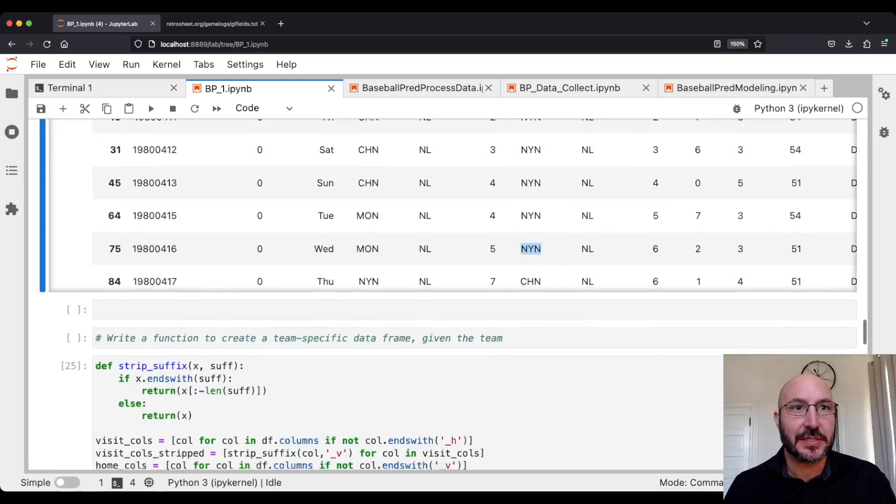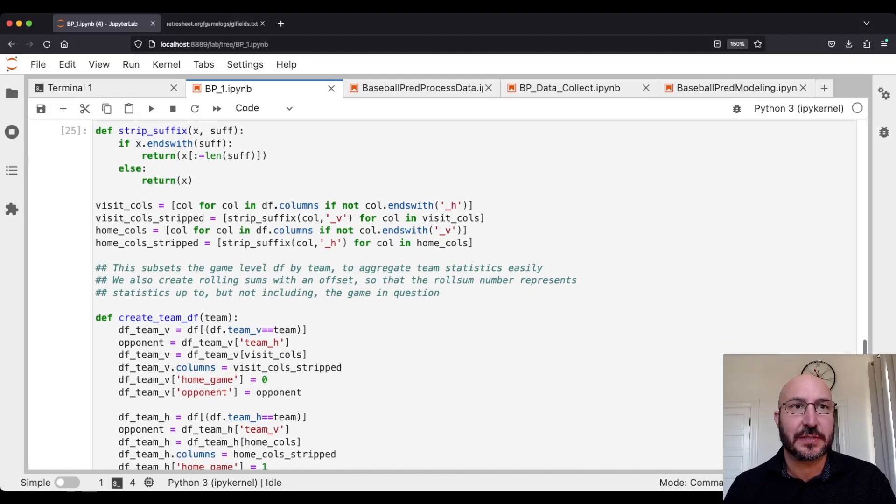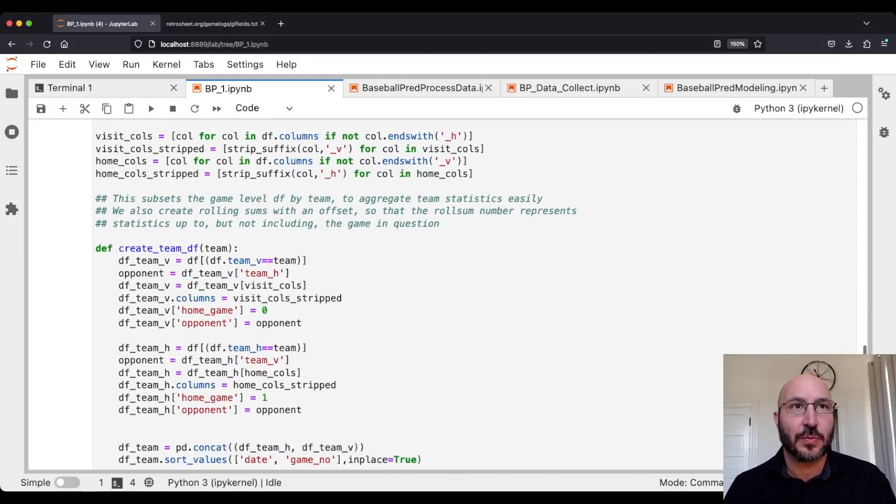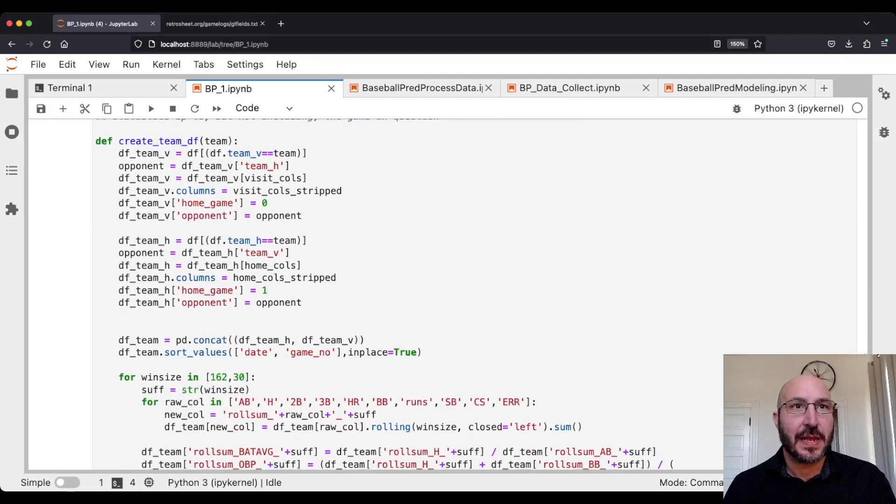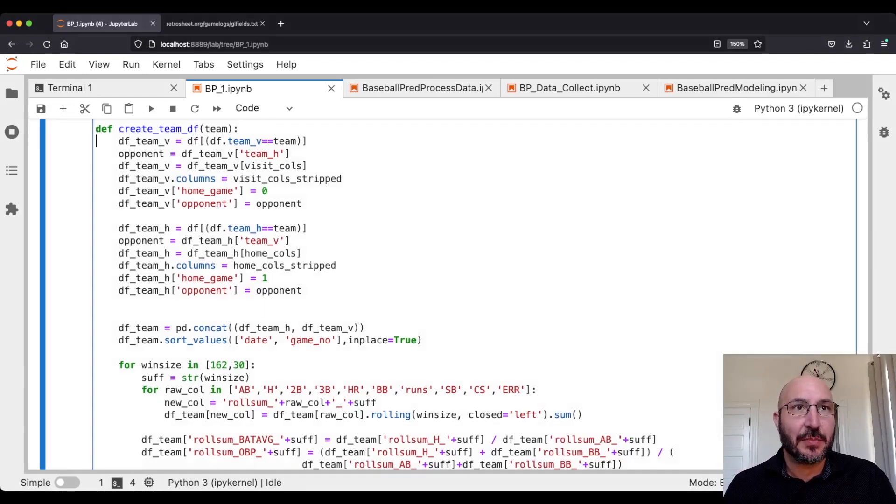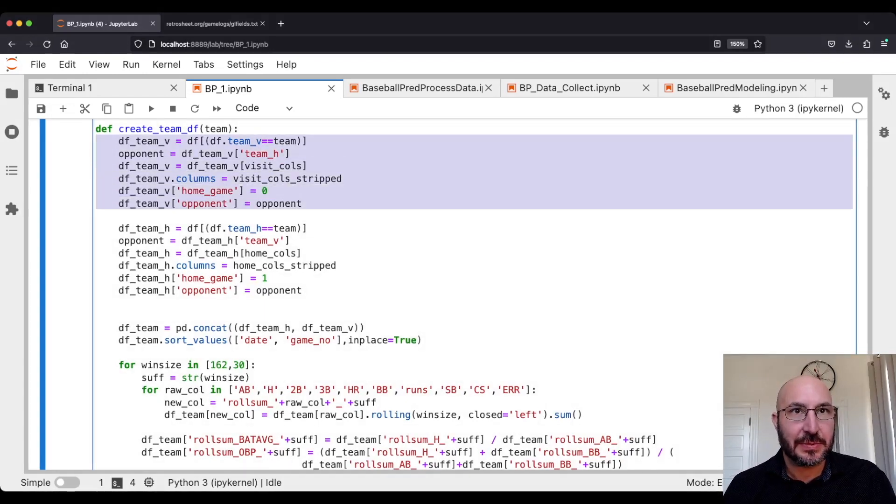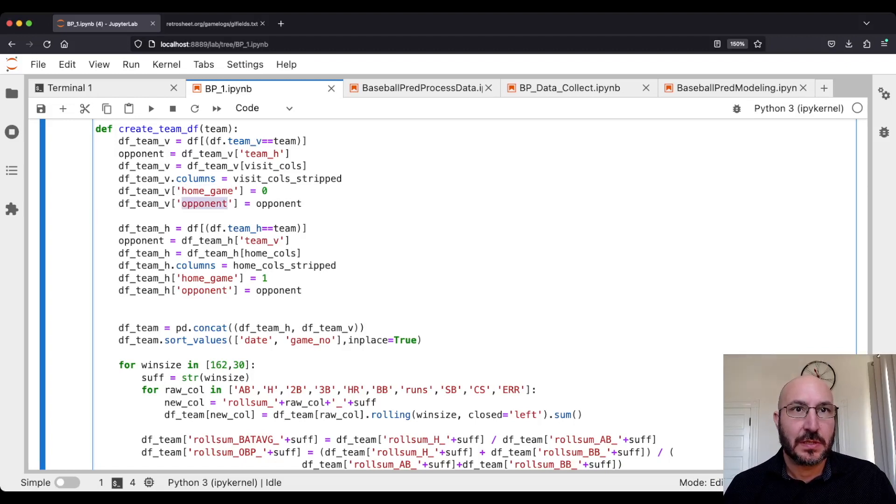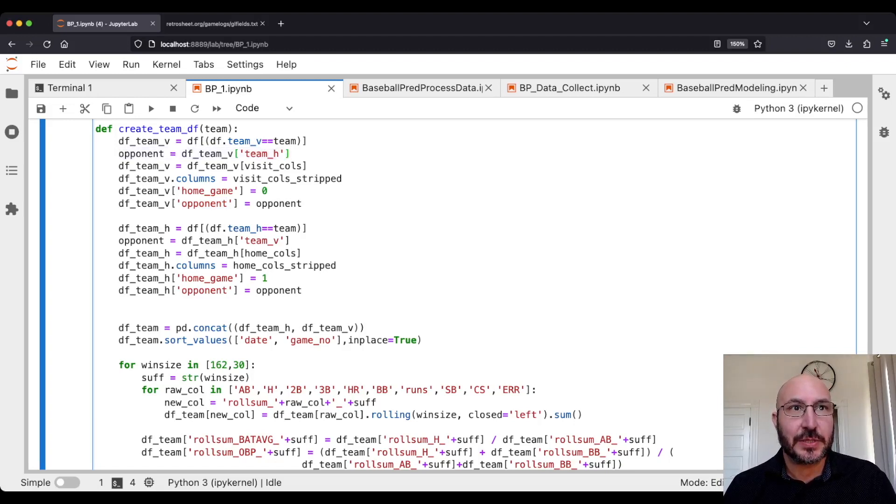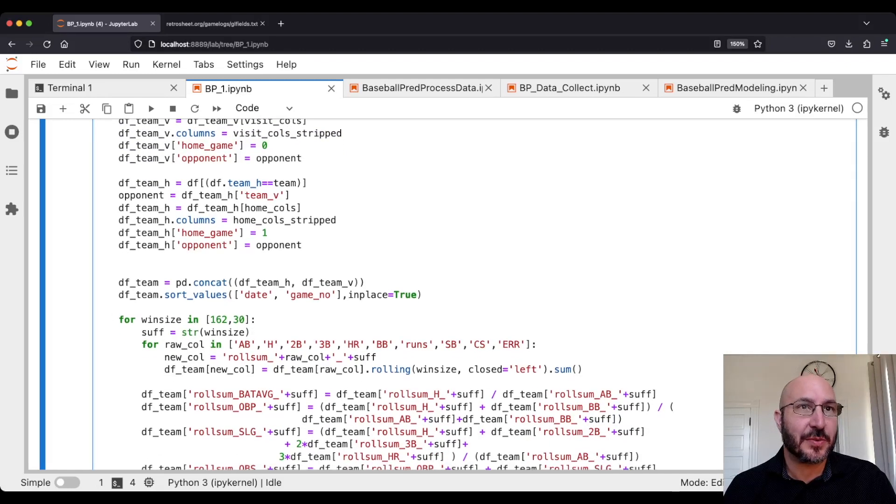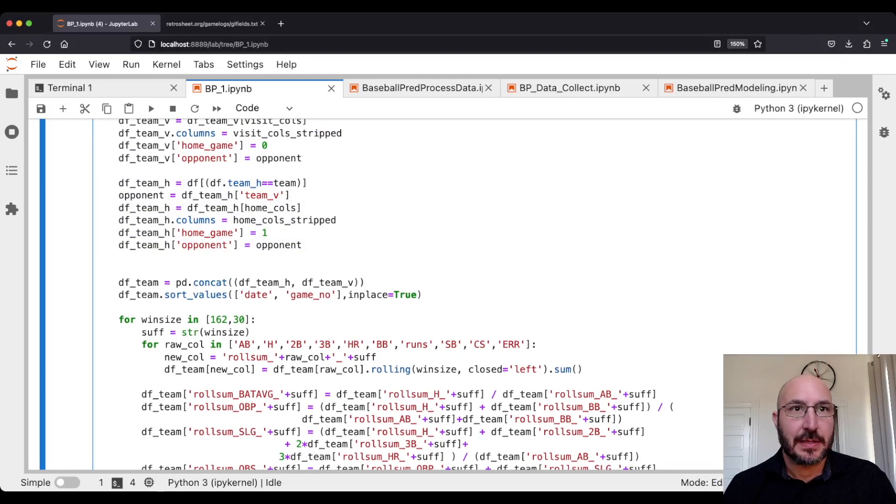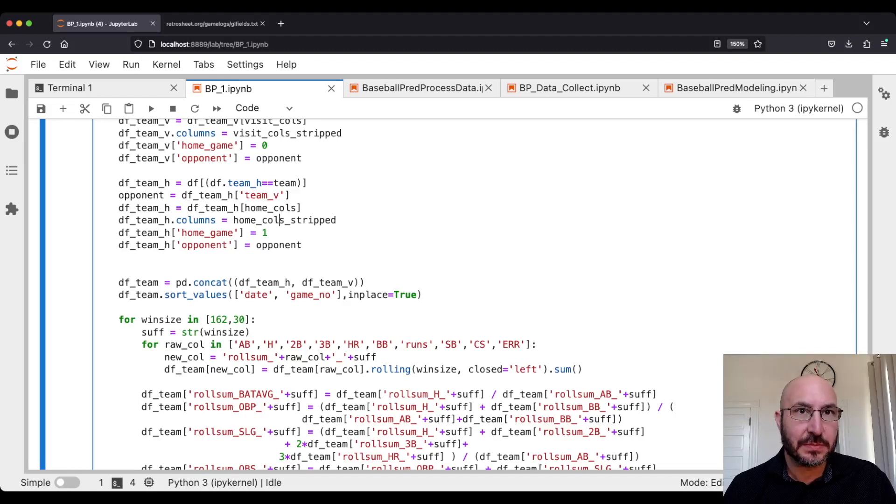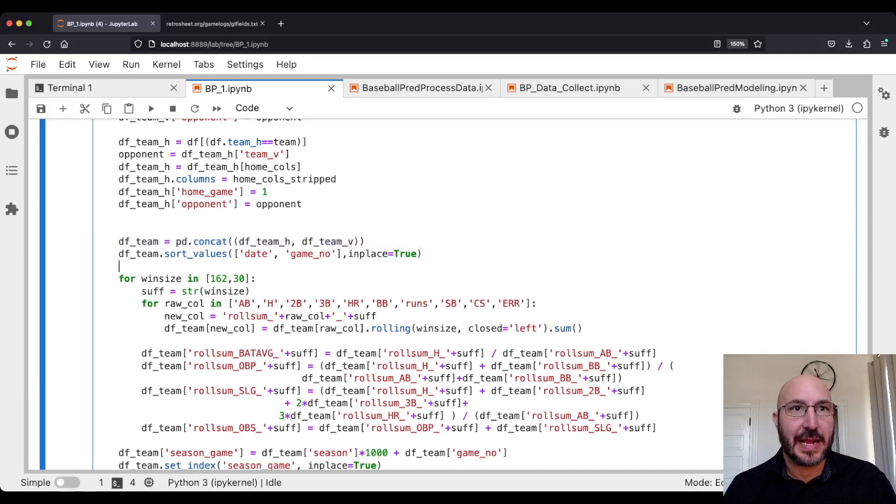Let's go through how we're going to do that. I start with just a helper function which strips out the suffix and defines what are the visiting columns and the home columns. Then I'm going to create this function that says give me a team. I'm going to grab all of their visiting games, all the games where they were the visiting team. I'm going to say it was not a home game for that team, their opponent was the home team in this case, and give them all of the visiting columns. Then I'm going to do the same thing for when they were the home team. Say their opponent was the visiting team and grab all the statistics of the home columns and strip out that suffix. Then I'm going to put these two together, concatenate them and sort by the date and the game number.